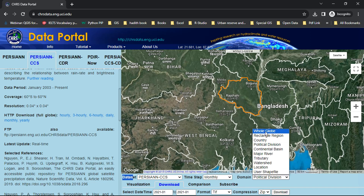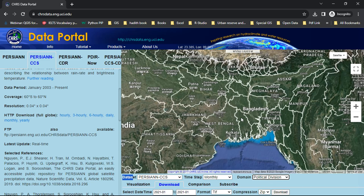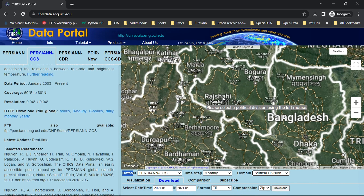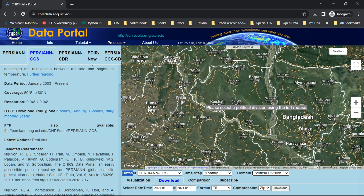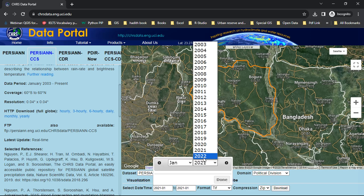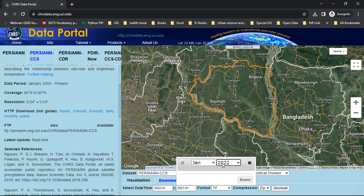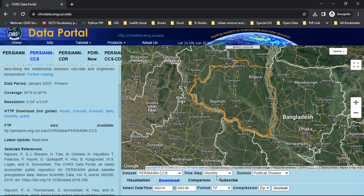For the domain, you can choose the whole globe, or you can draw your area of interest by selecting the rectangle region. Here I want to select political division, and then select the area I want to download data for. When you click on this area it will be highlighted. Now select the download option.